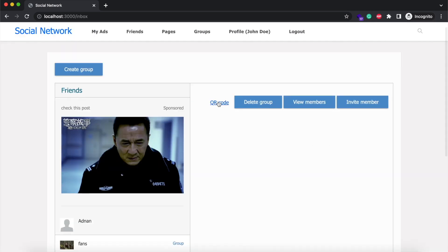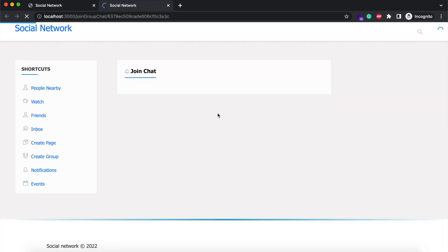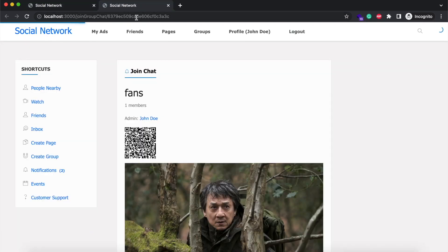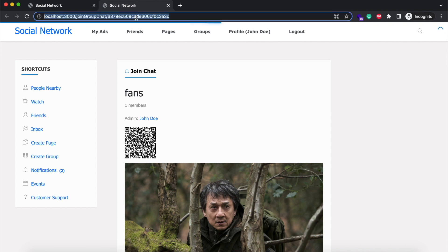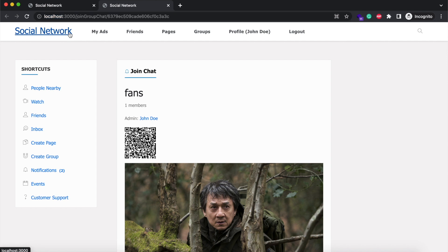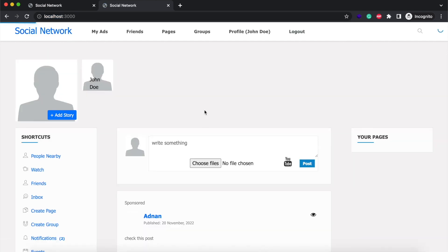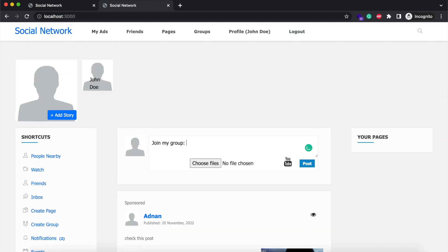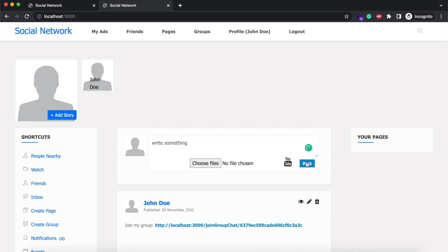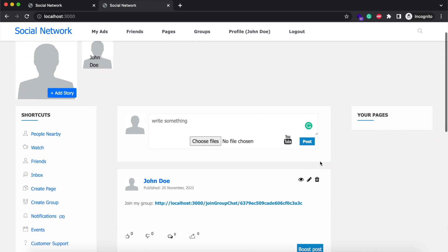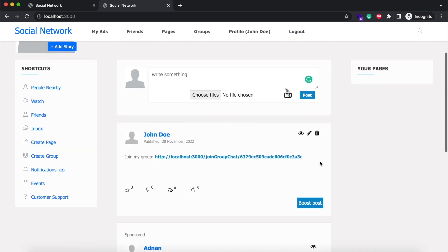And second method is via QR code. Anyone can scan this QR code and join this group. You just need to share this URL in your newsfeed, and anyone can scan this using any QR code scanner app.